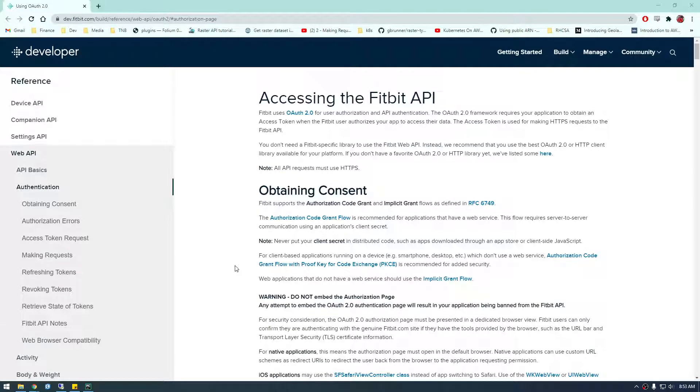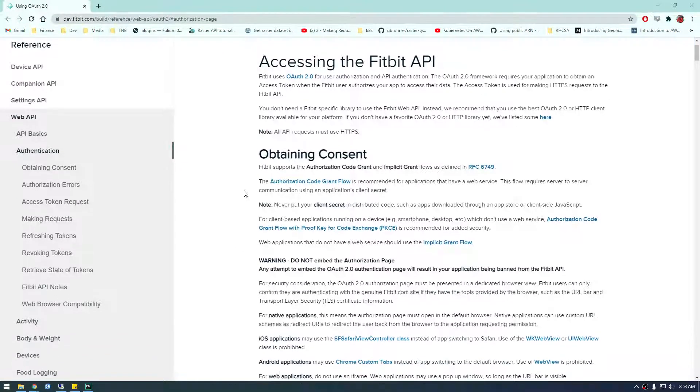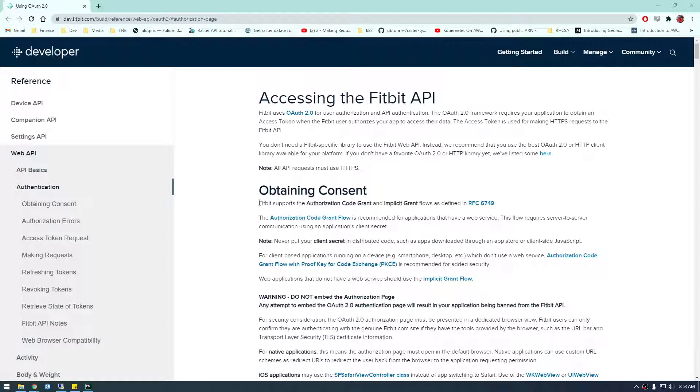Hey guys, so in this video I'm going to show you how we can work with the Fitbit API in Python.